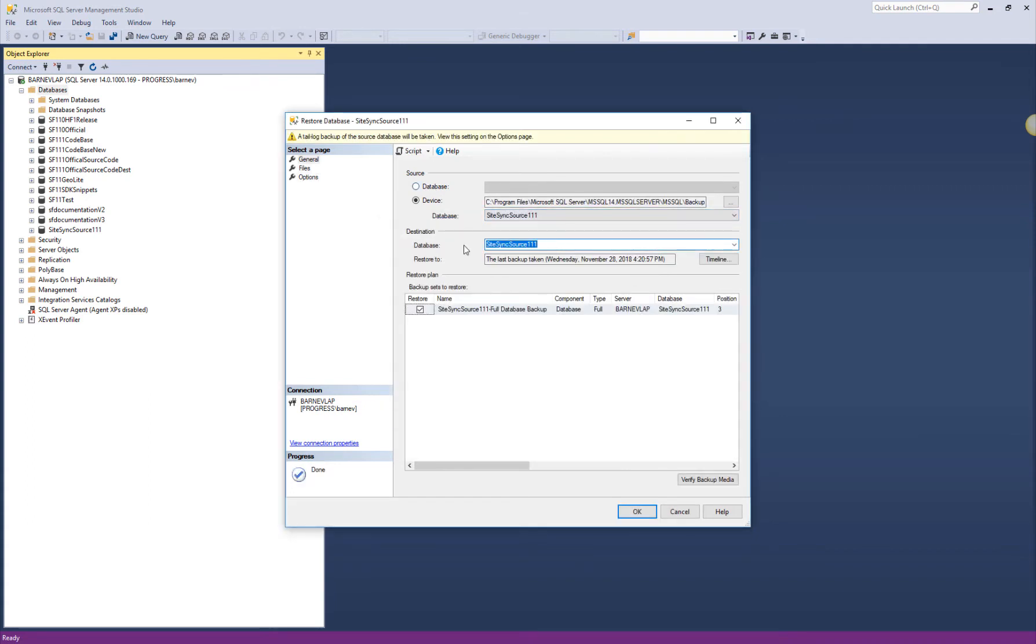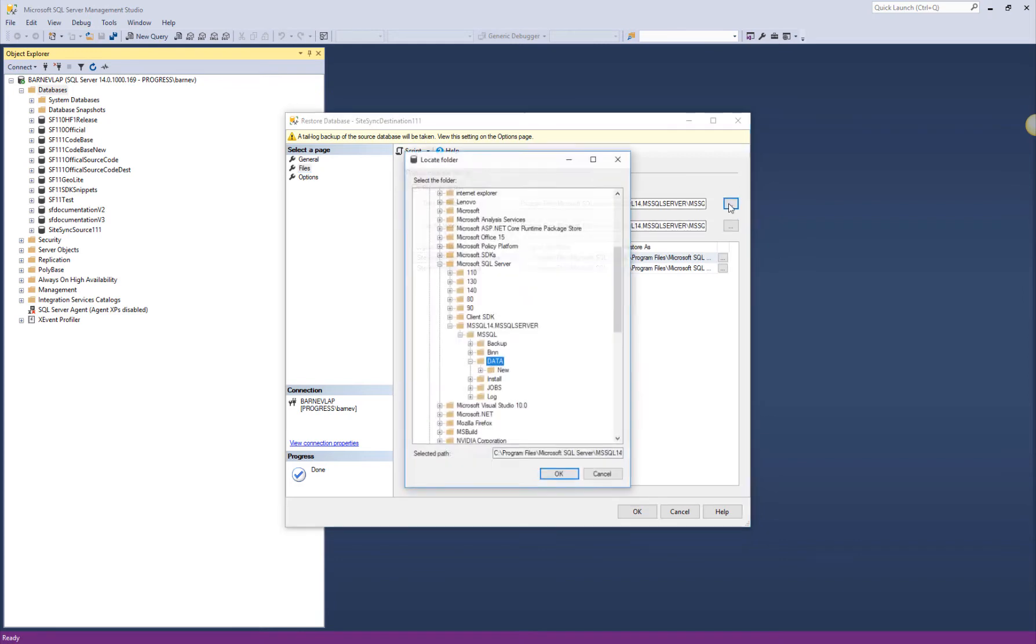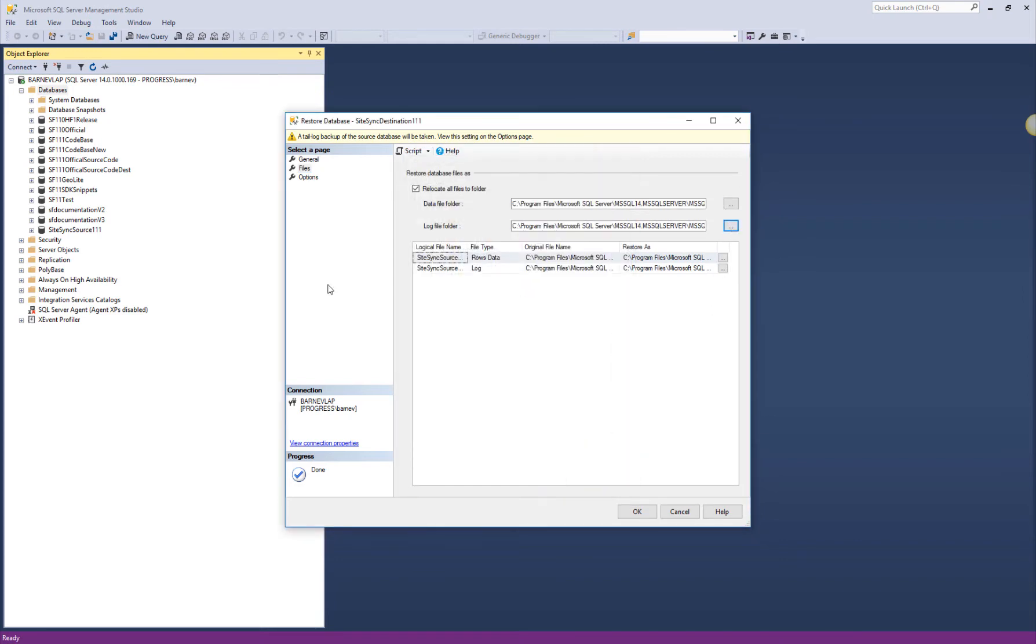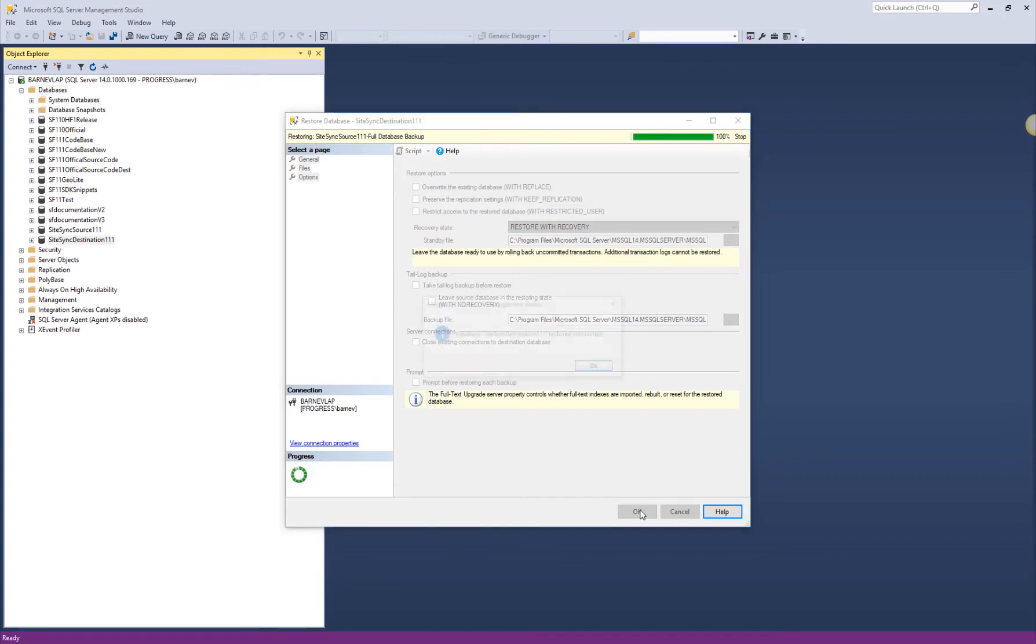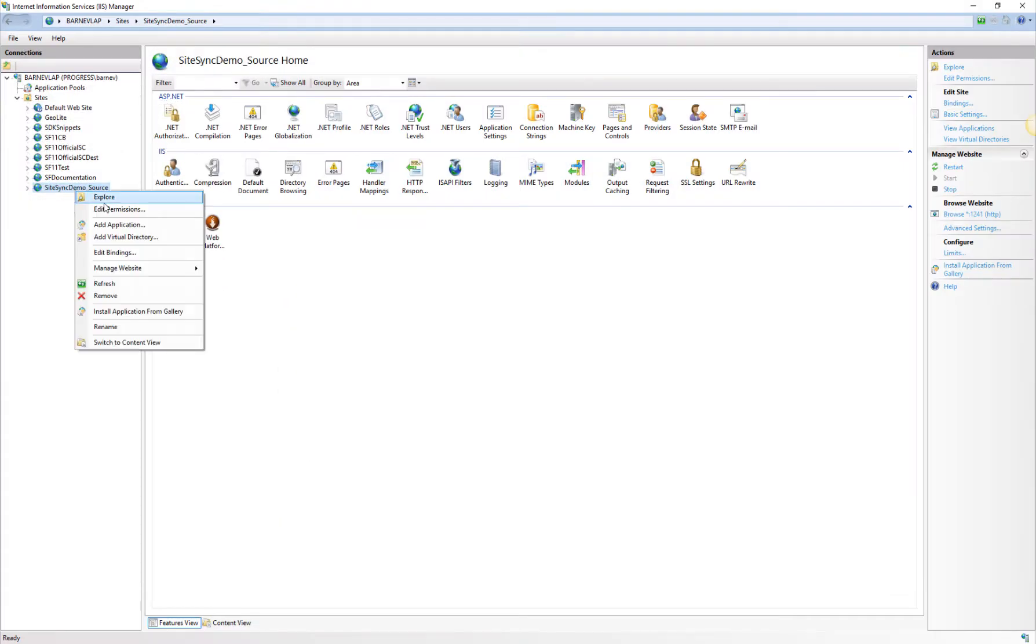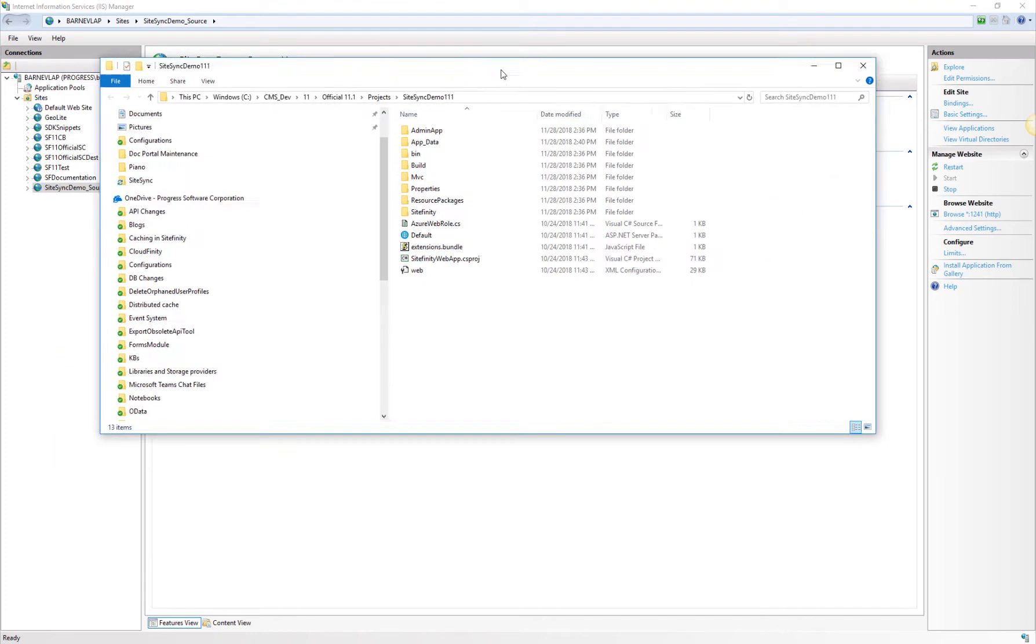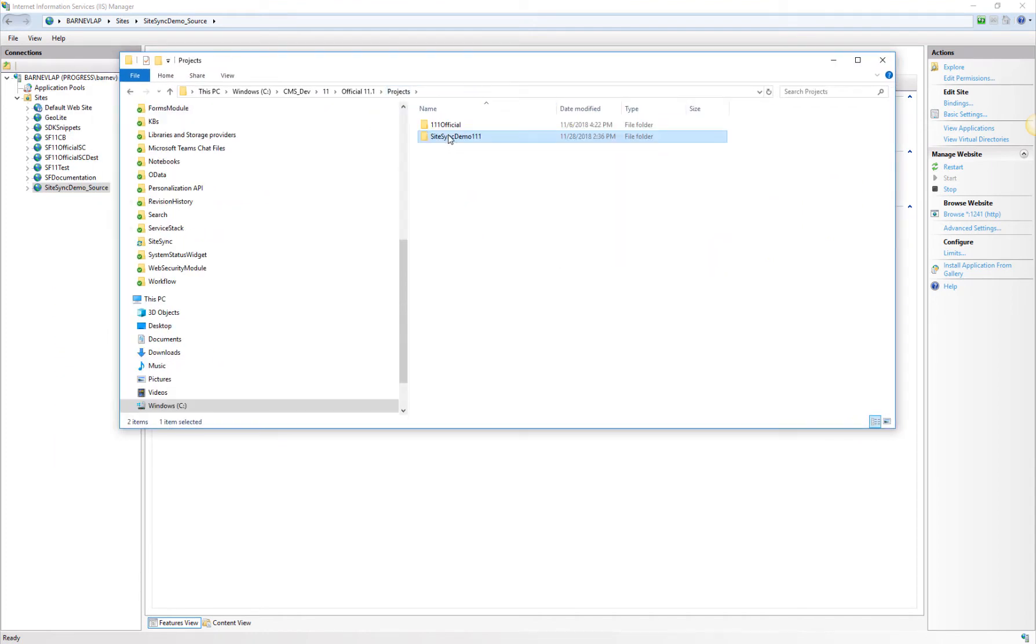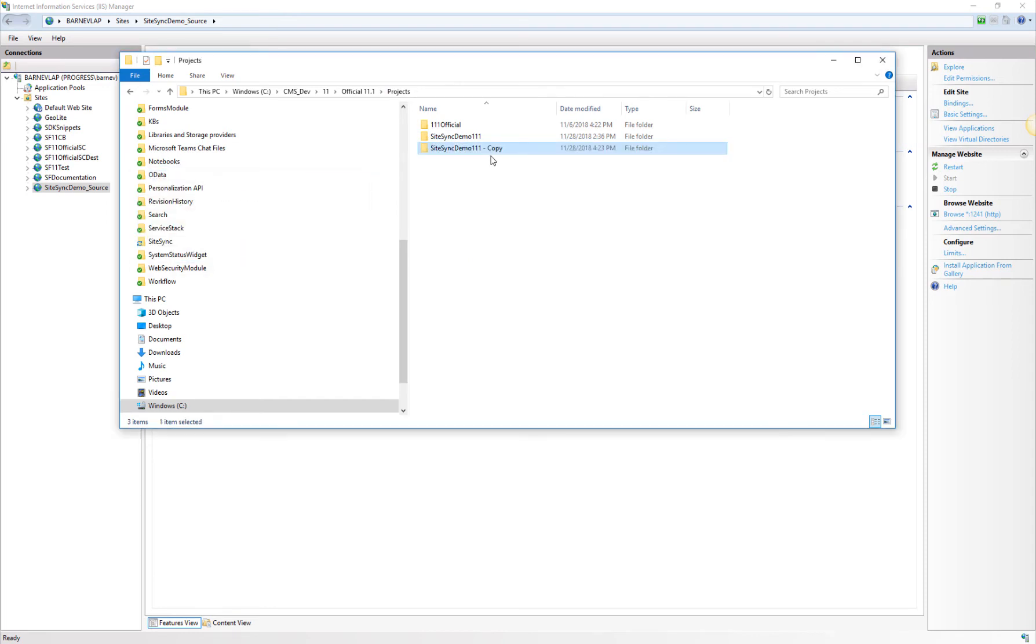This step is not directly related to Sitefinity, but we must go through it either way. Now that we have taken care of the database, the next step is to duplicate the existing website and have it act as the destination environment. It's important to ensure both the database and website files and configurations match between the two environments. This is an essential prerequisite for SiteSync to work properly.